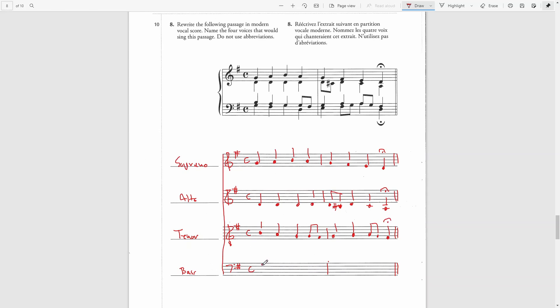It will be pretty much the same as far as the stems are concerned. Write an F, add a G, add a D, and then fermata above.